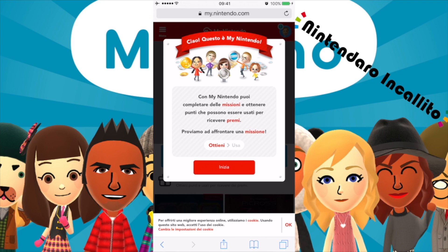Mi sono dimenticato di fare l'ultima parte riguardo al My Nintendo. Adesso andremo a vedere come funziona il sito, sempre tramite l'iPhone dato che ormai ce l'ho collegato. Con My Nintendo puoi completare delle missioni e ottenere punti che possono essere usati per ricevere dei premi. Proviamo ad affrontare una missione. Ho già fatto il login.